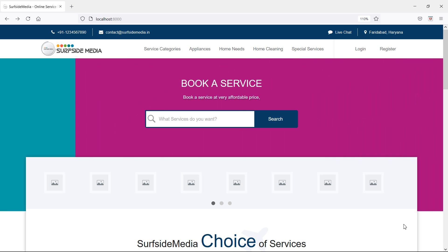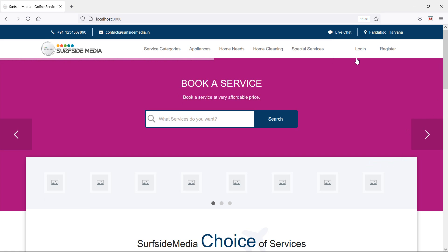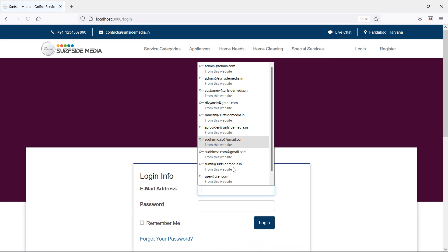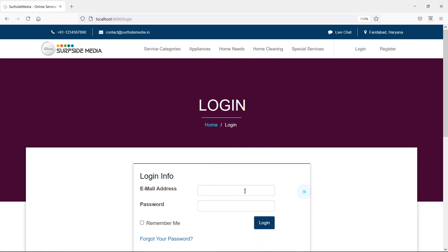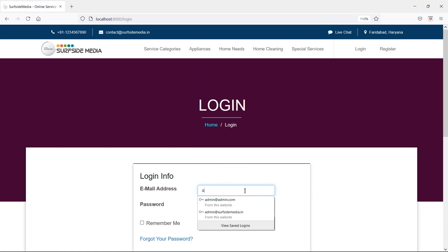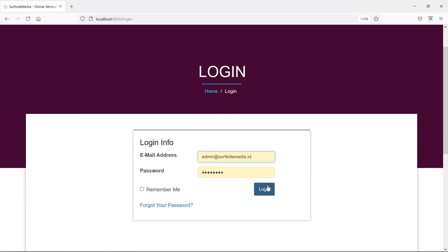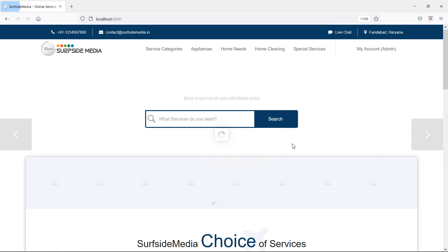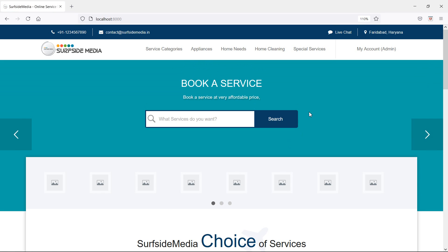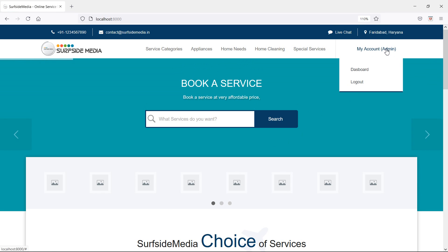First of all, let's login with the admin credentials. Click on the login link and enter the admin email ID and password, then click on login. You can see the admin has been logged in successfully.